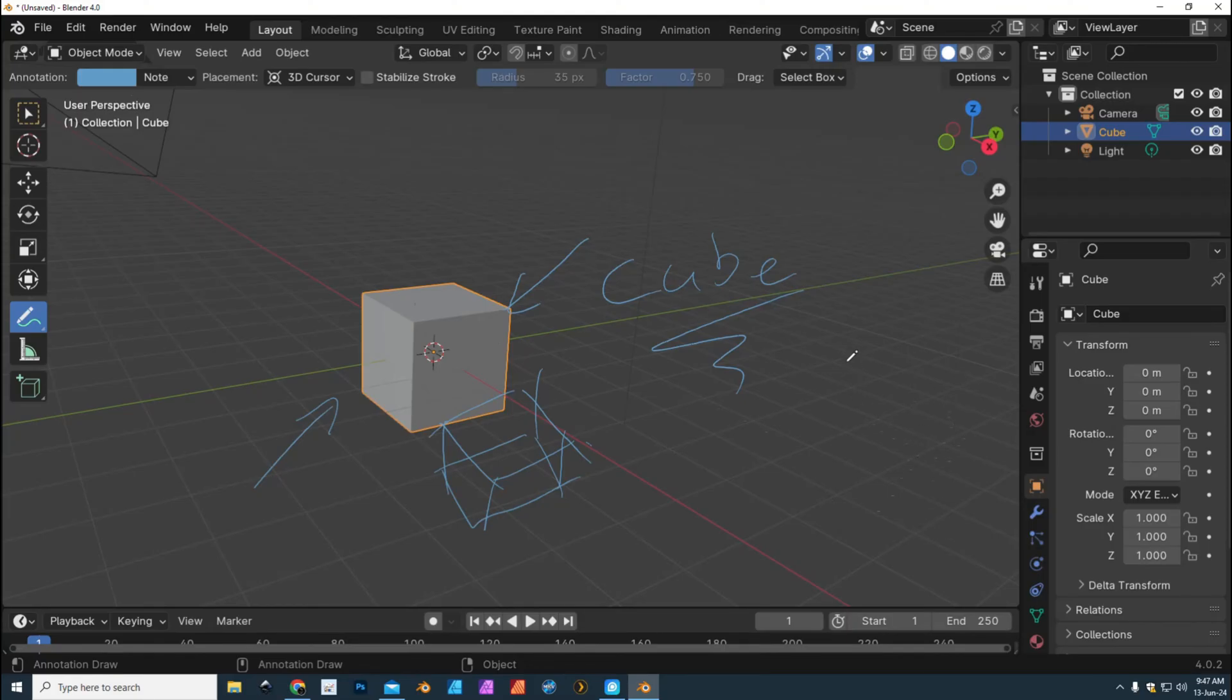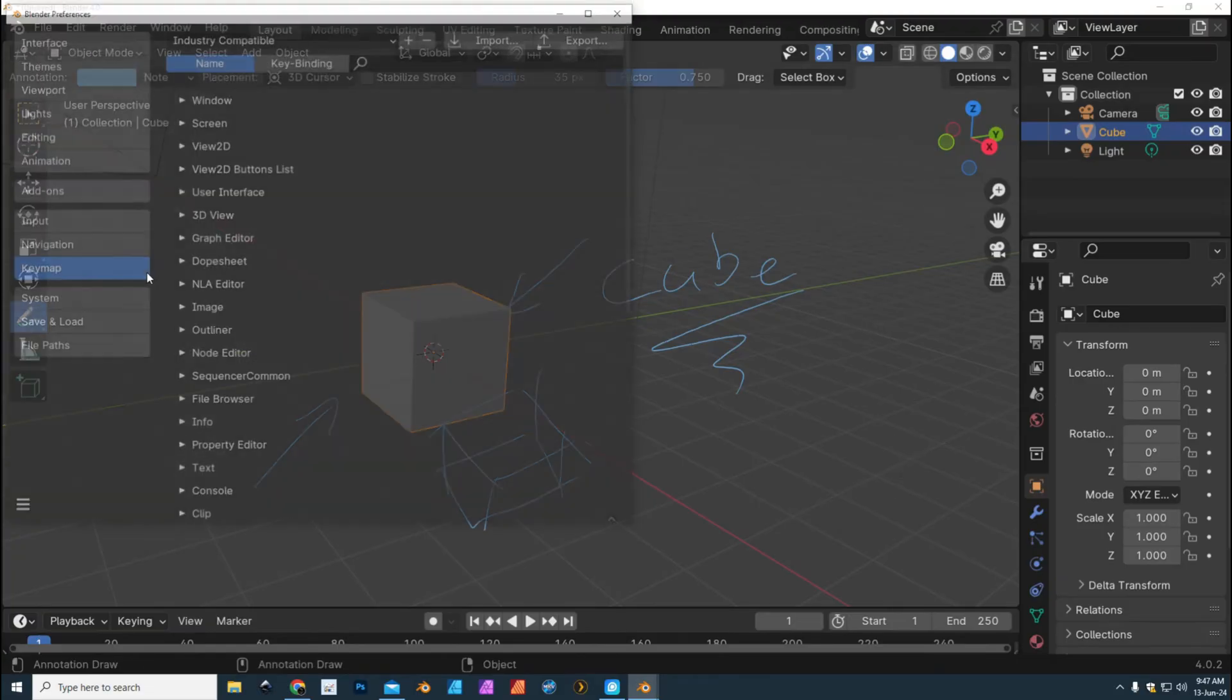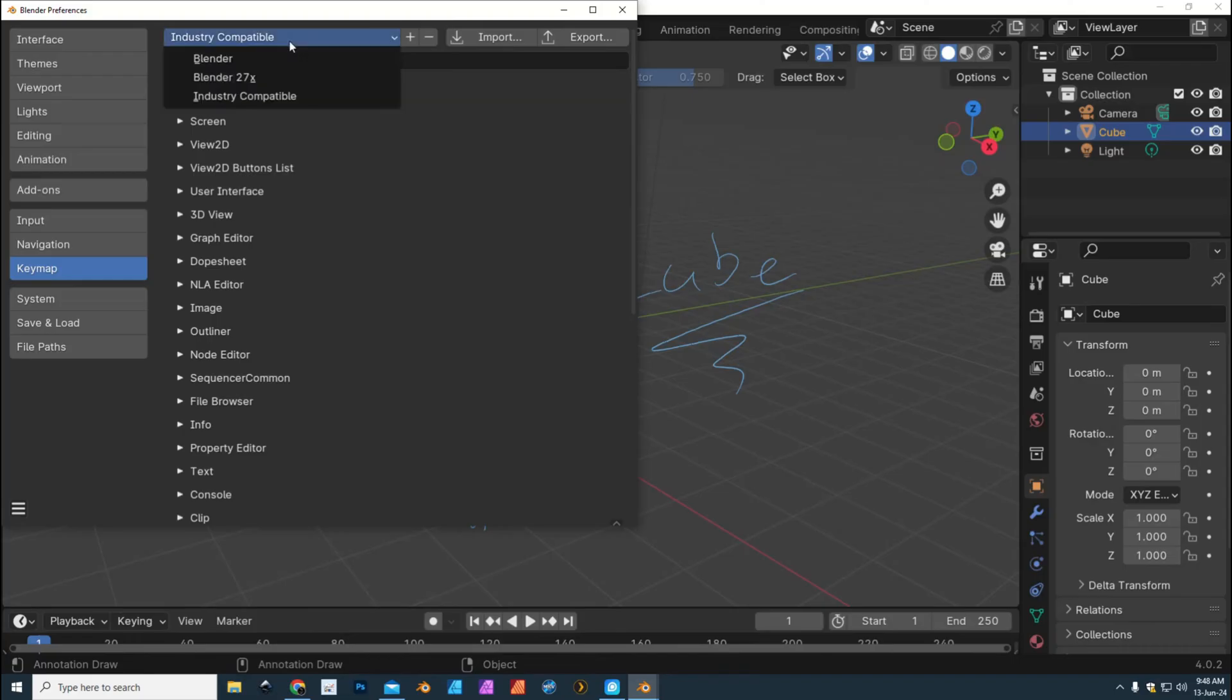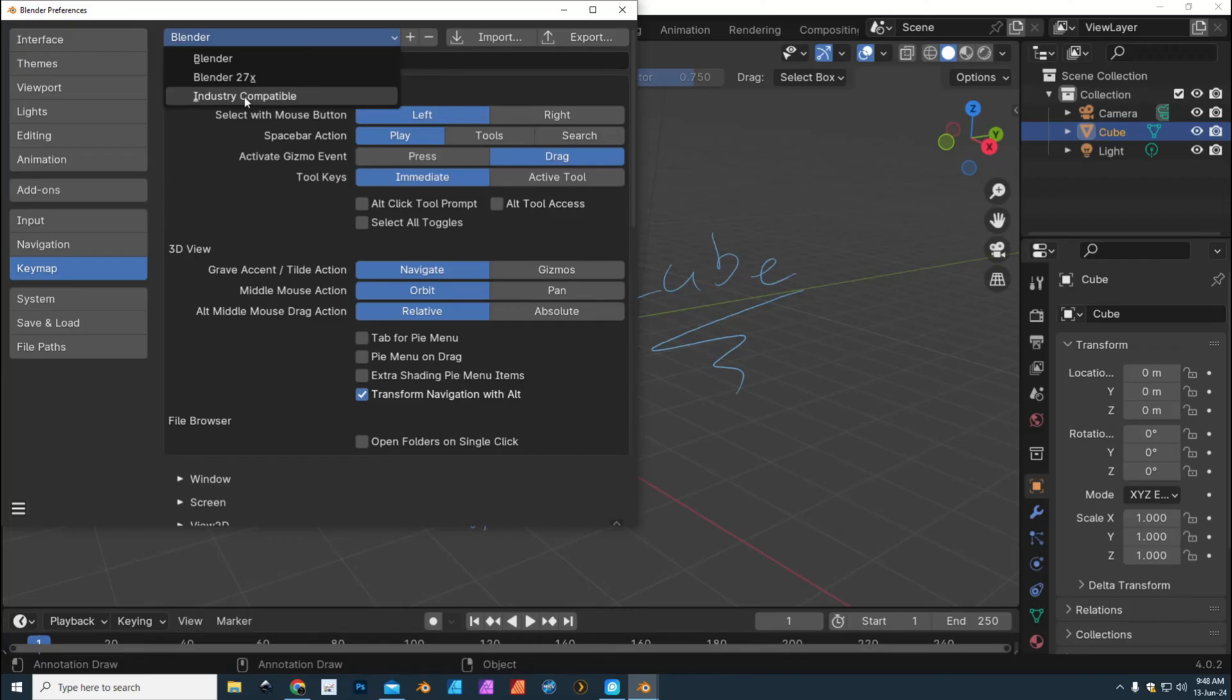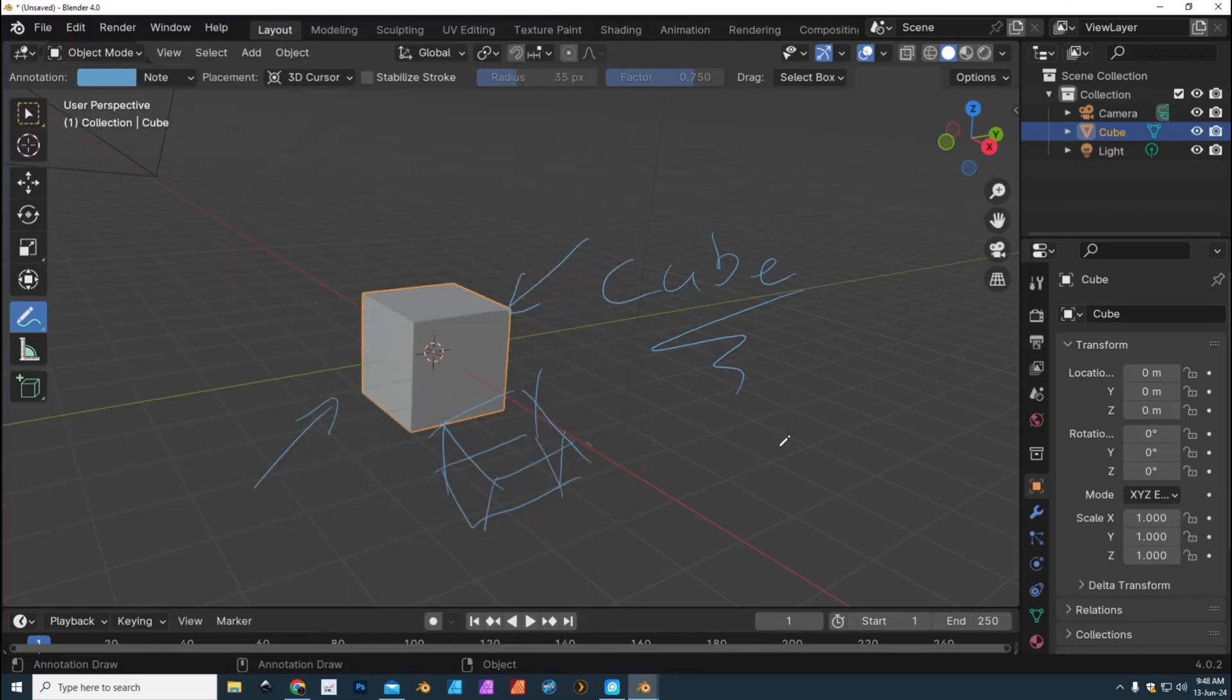see that I have my settings on Industry Compatible, also known as Maya settings. By default, you'll be in Blender. Now, depending on which choice you make here, your shortcut may be different. So I encourage you to try to find all the menu items without a shortcut, and then later on, once you've made your choice, learn the